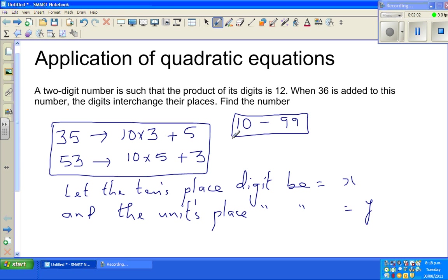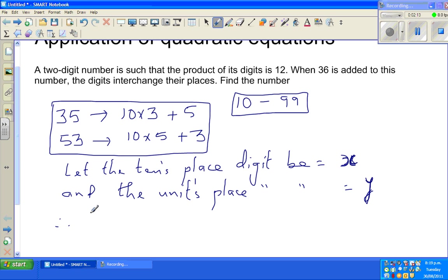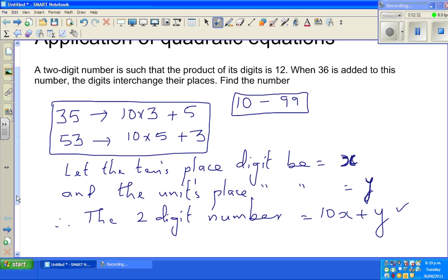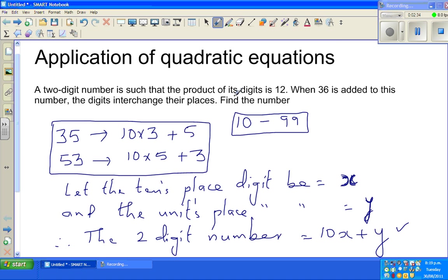As I told you, 35 can be written as 10 times 3 plus 5. If x is the tens place digit and y is the units place digit, I can write the two-digit number in terms of x and y as 10x plus y.